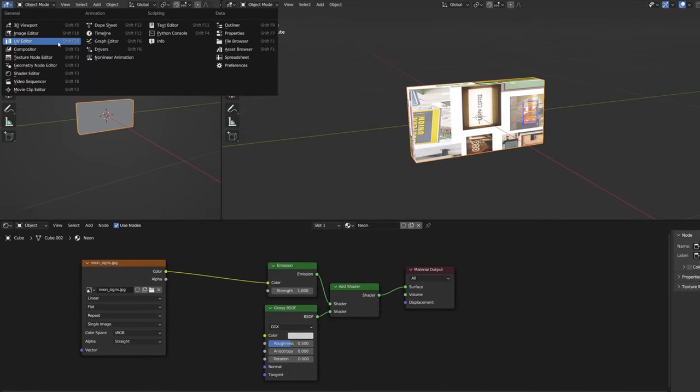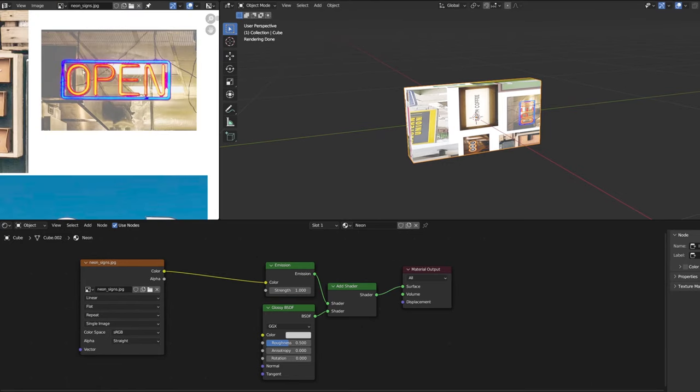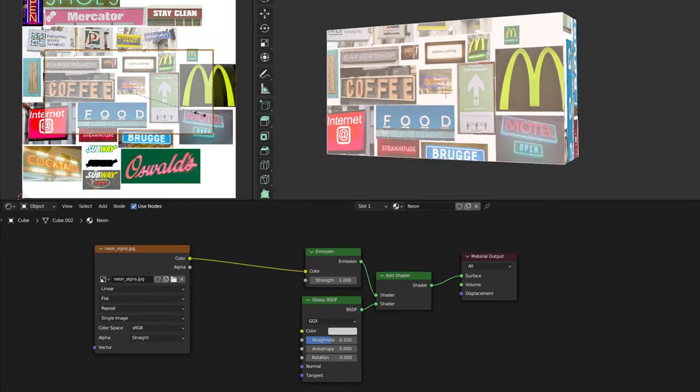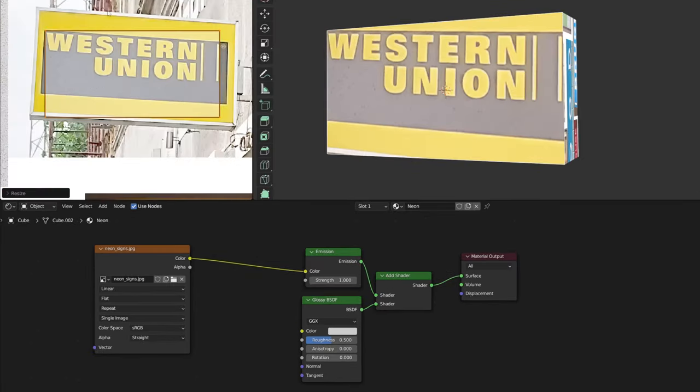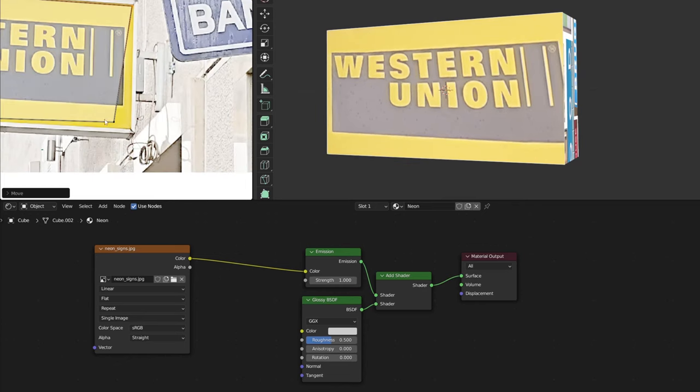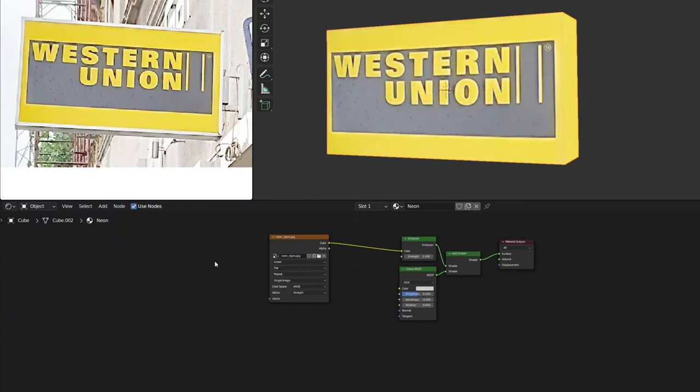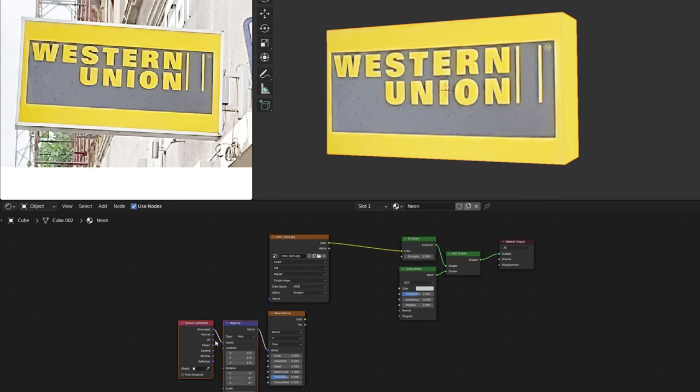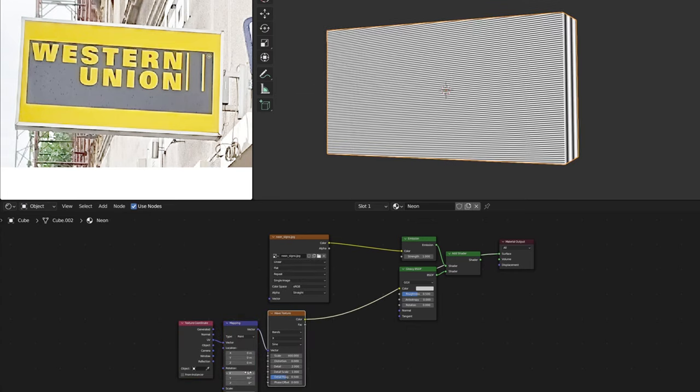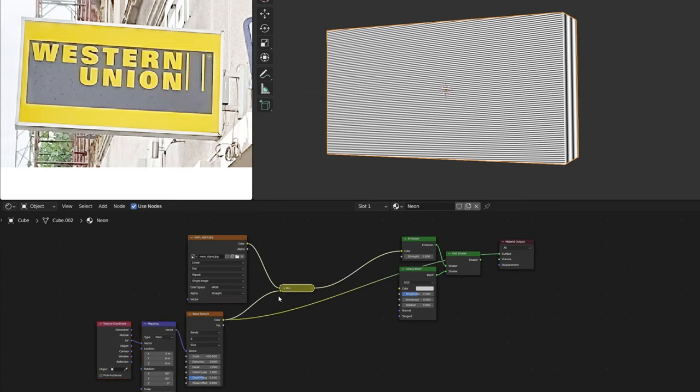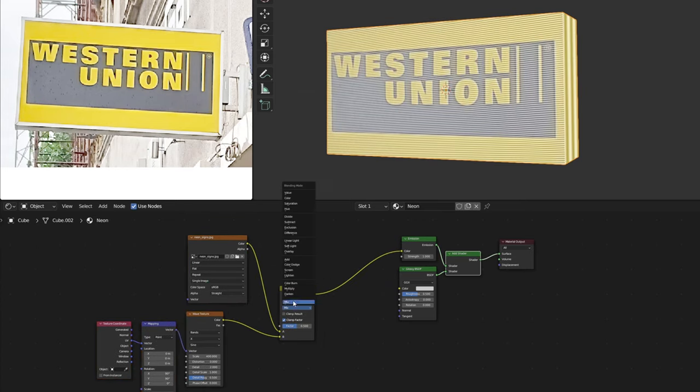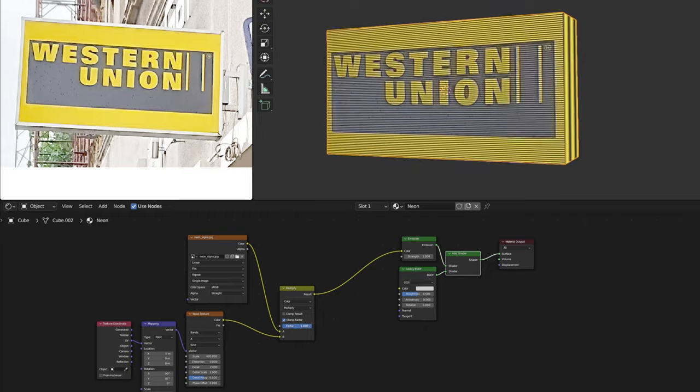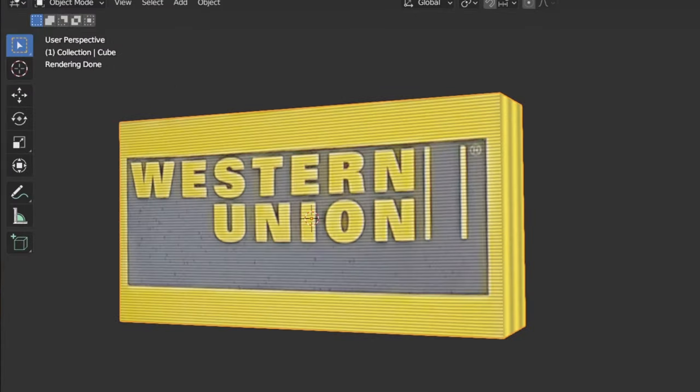Now we can replace white color with the texture we want in UV editor. To add more details, I mix the image texture with wave texture. Multiple blending modes will keep darker parts and make brighter parts transparent. This can imitate a CRT screen or something similar.